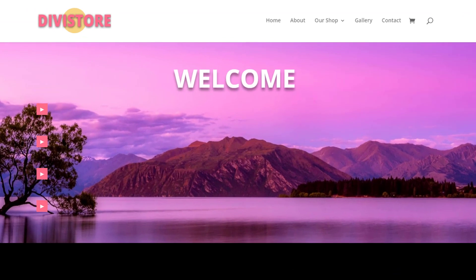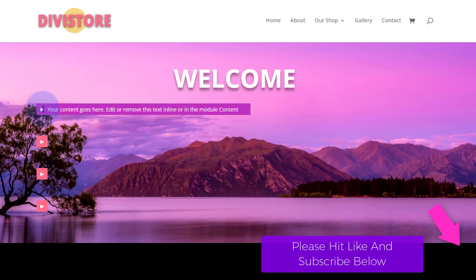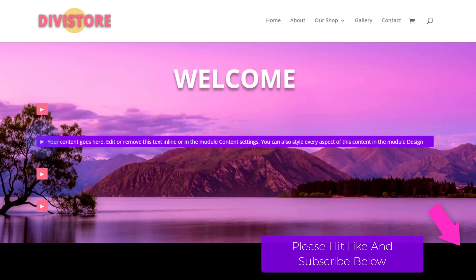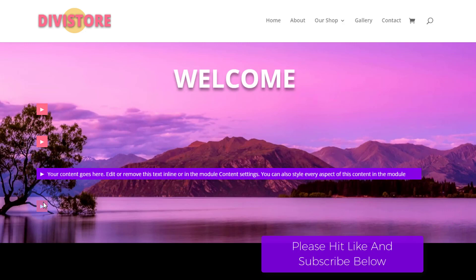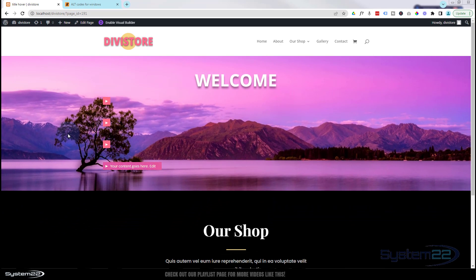Hi guys and welcome to another Divi theme video. This is Jamie from System 22 and webdesignandtechtips.com. We've got a great little hover effect for you today — three icon-type buttons, and when you hover over one it's going to grow, change color, expand, and reveal some text. Really easy to do, no coding involved — we're going to use just the inbuilt features of the Divi theme itself.